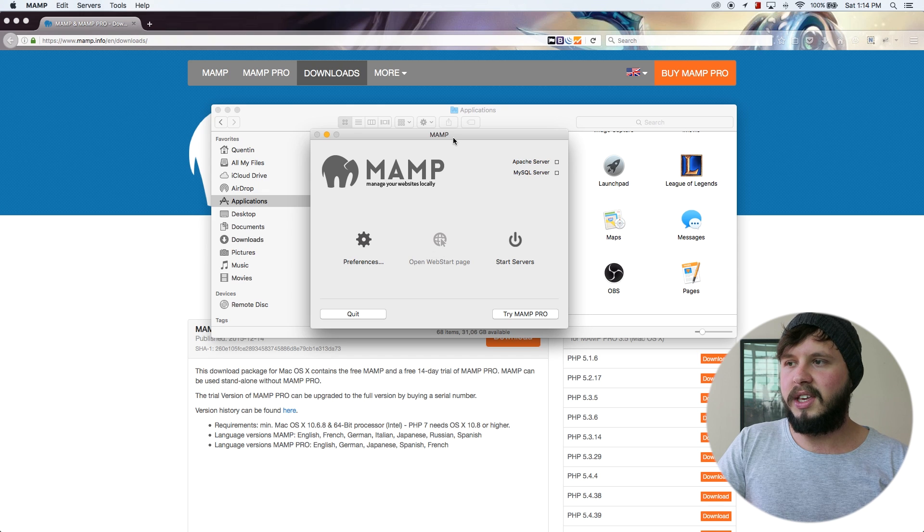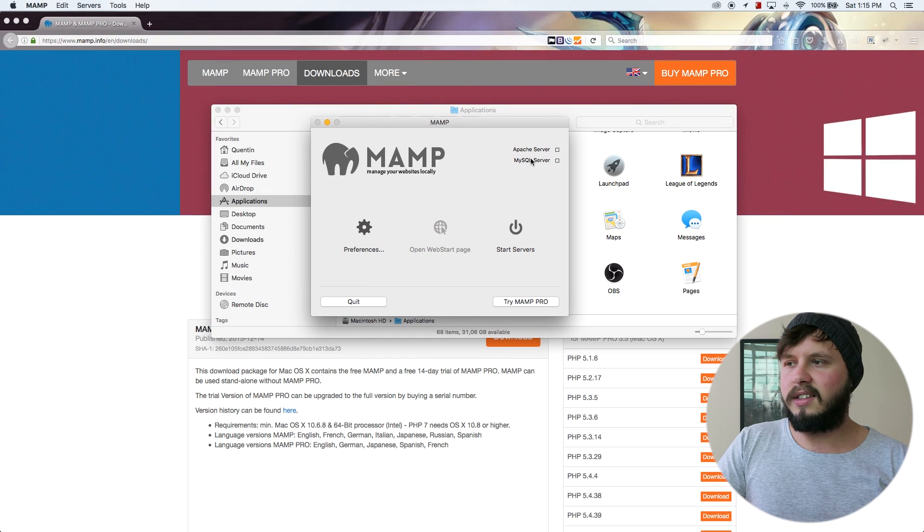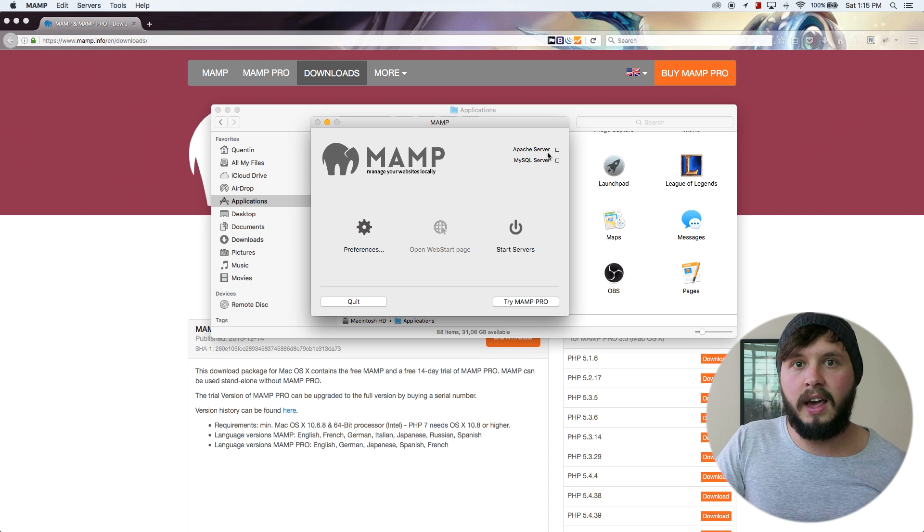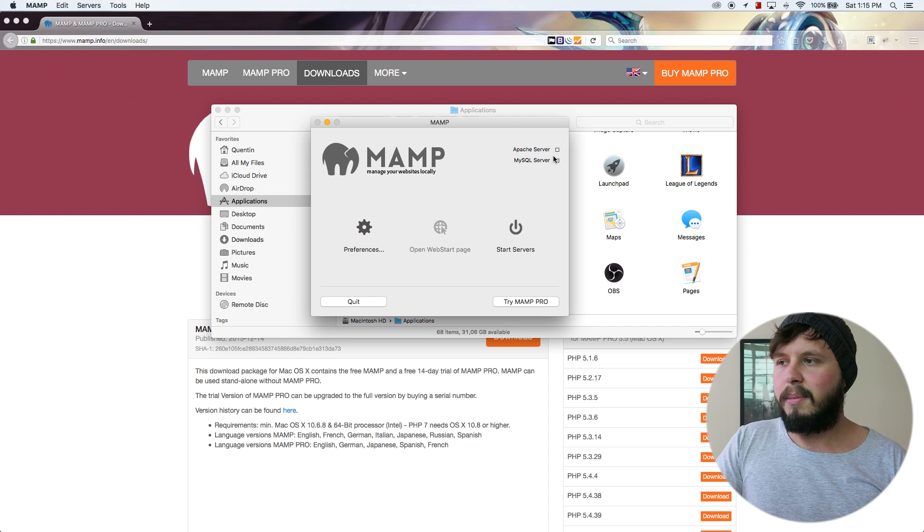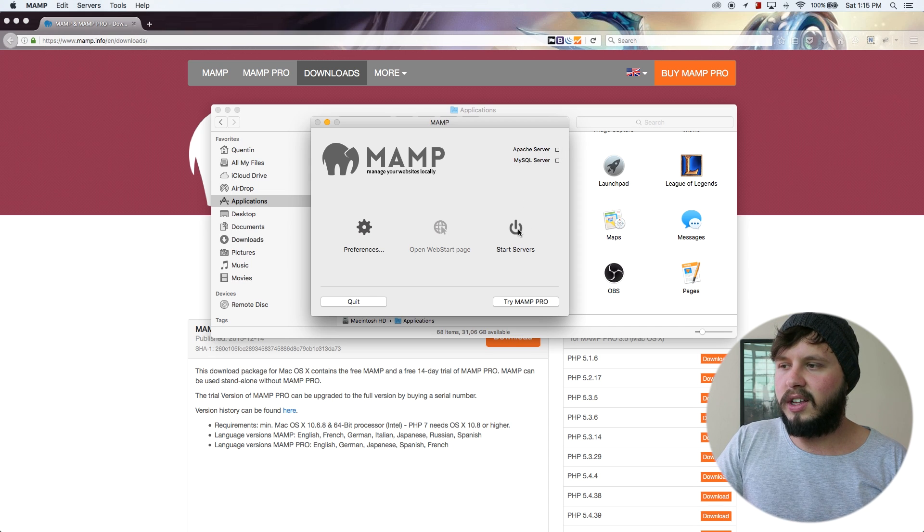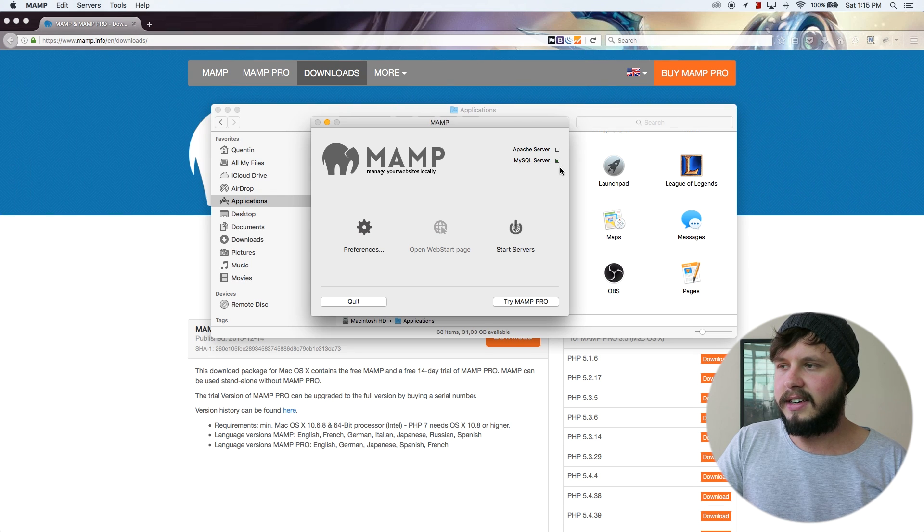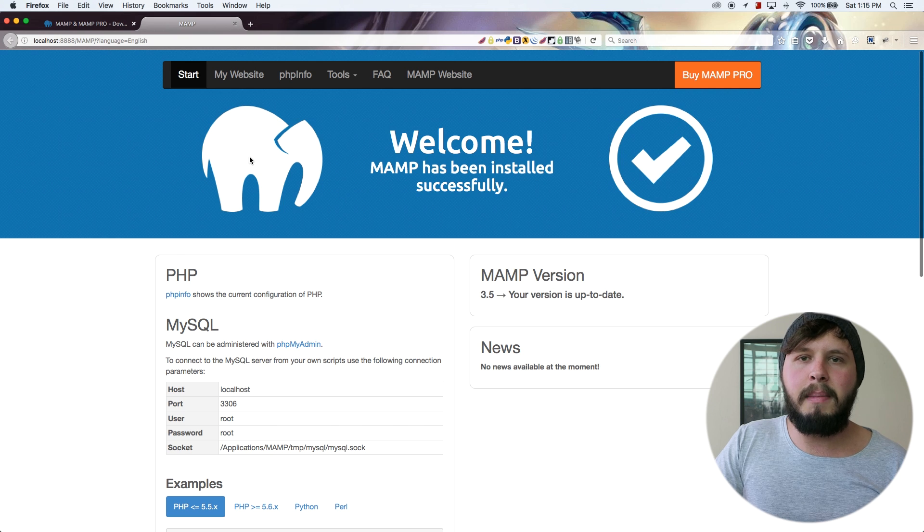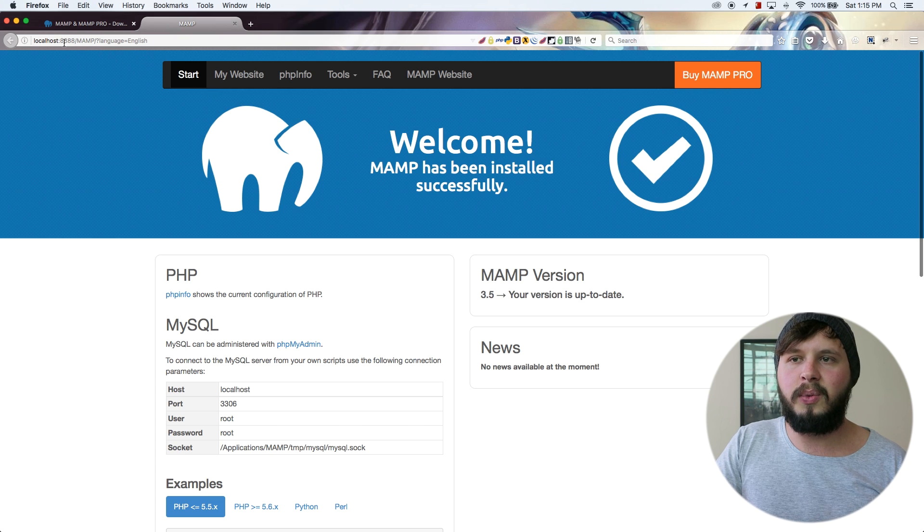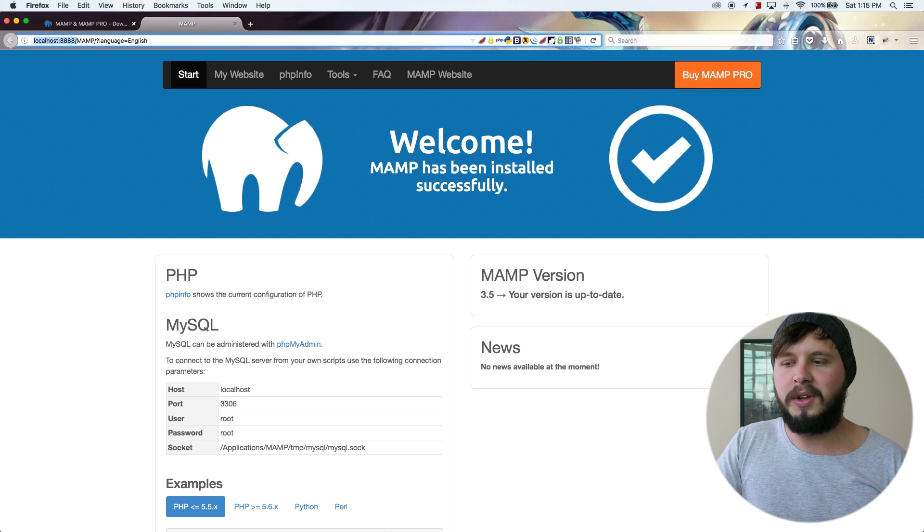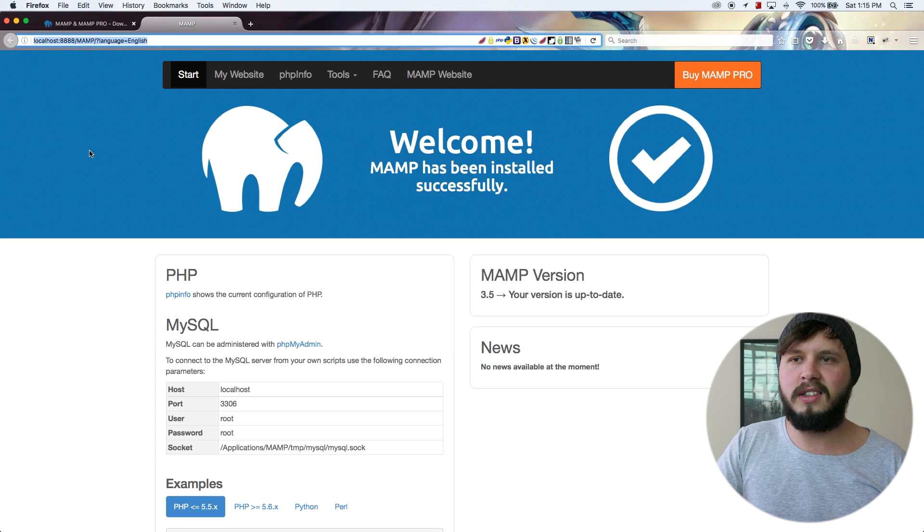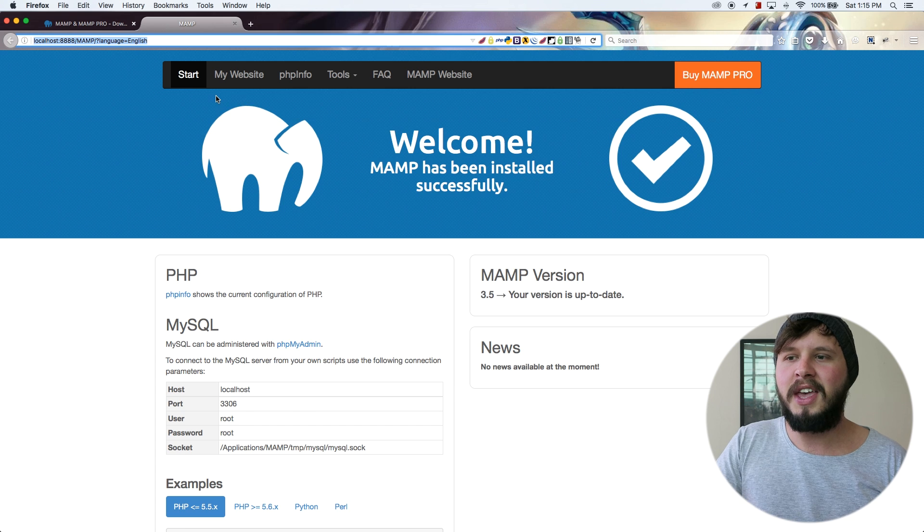So from here, I can see that Apache and MySQL are two servers that I have to get running. But right now they're not running. So if I hit start servers, these boxes should then get ticked or filled in. And now MAMP has started and we can see that we've opened up something called MAMP's start page or web start page. That's this page that opened up in my browser.